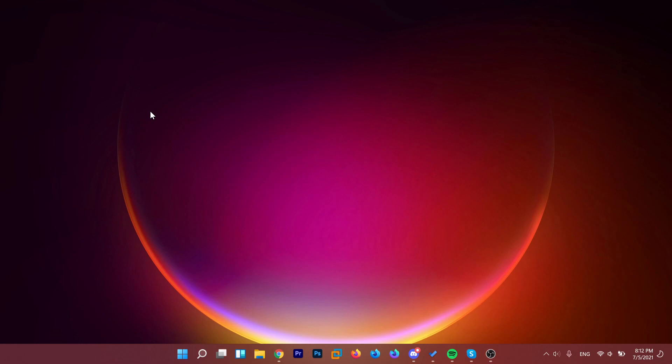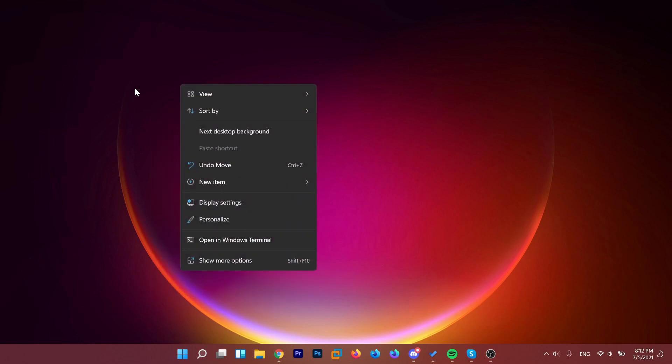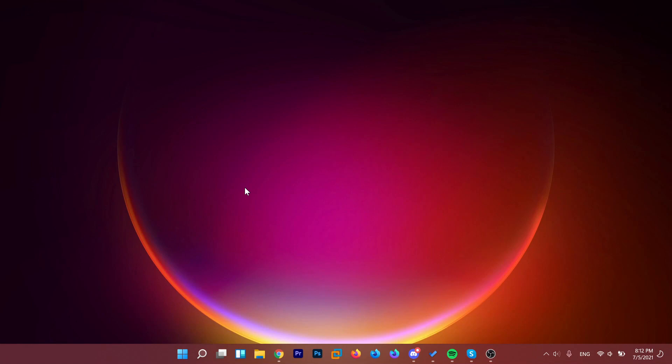When you right-click on your desktop, it will just open up this menu, not this new one. So what you have to do is really, really simple.